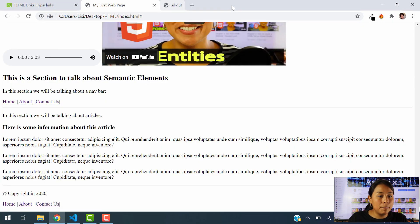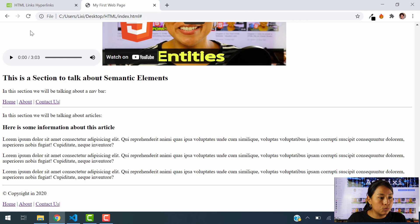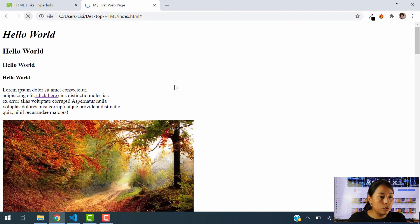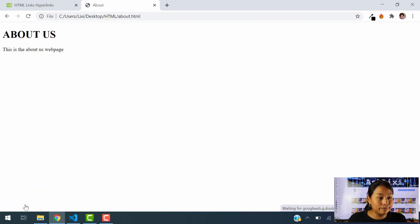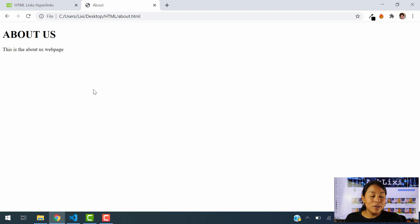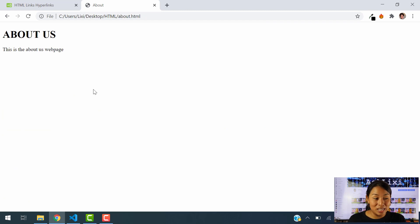I'm going to close the About page. And let's refresh, of course, first. And now let's hit About. And there you go. Now it takes us to the About Us page.